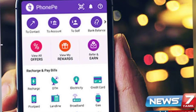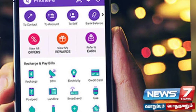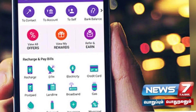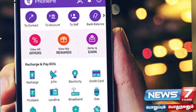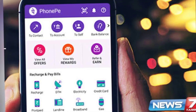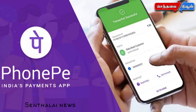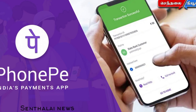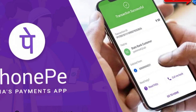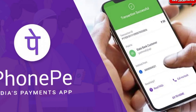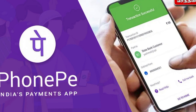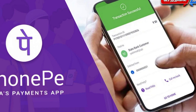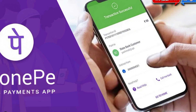We will scan the QR code. If you want to use the QR code, we will not be able to use PhonePe from this. You have got a PhonePe, but we don't have PhonePe for that.